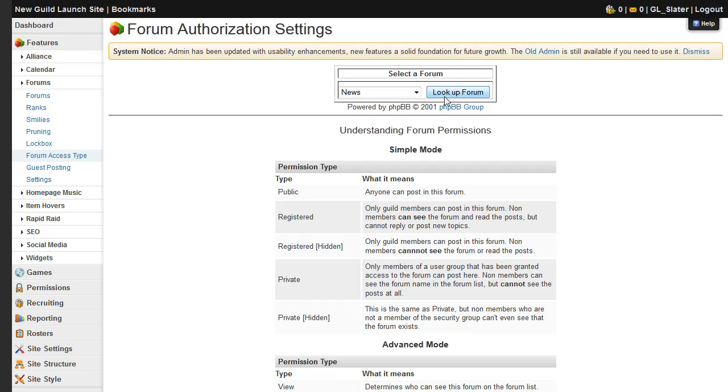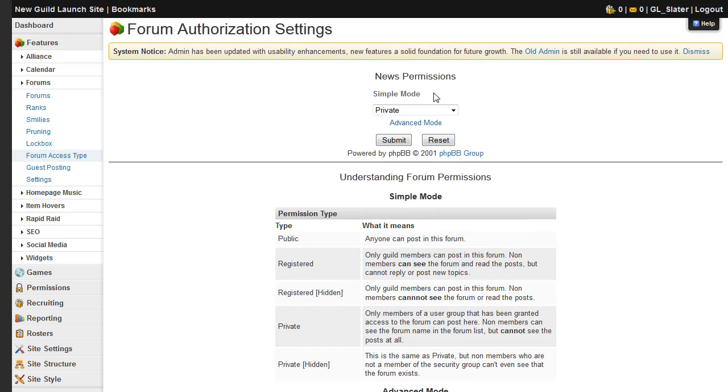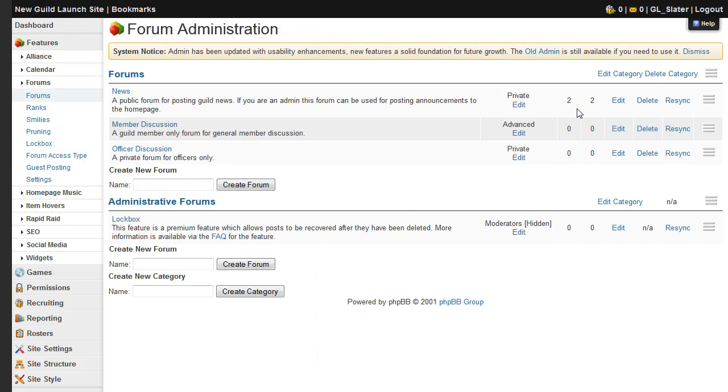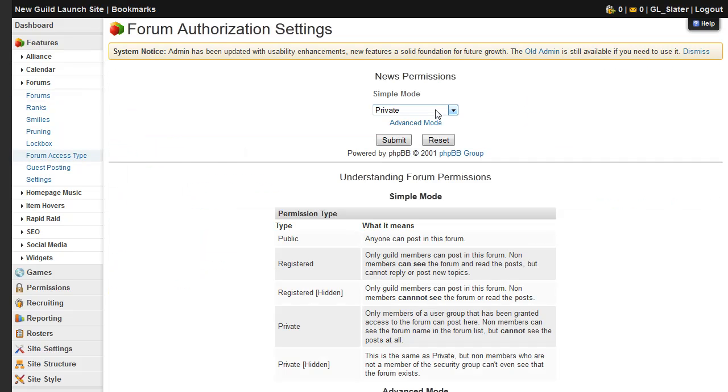Now, if you want to go to advanced permissions, then you can do so either on that menu, or if you're going back, click on the edit link again and just click advanced mode.